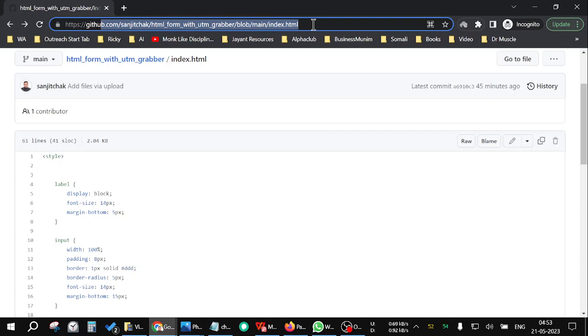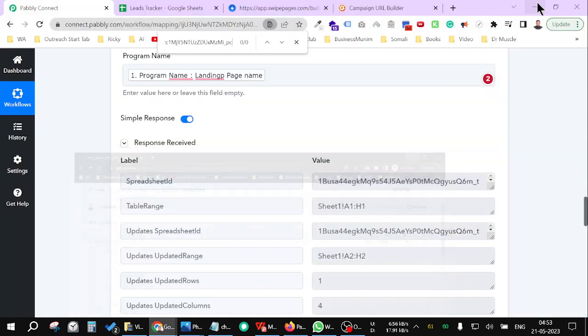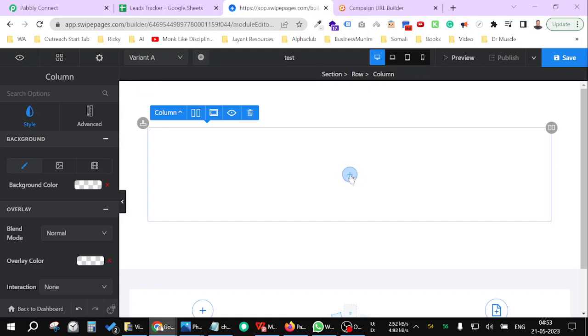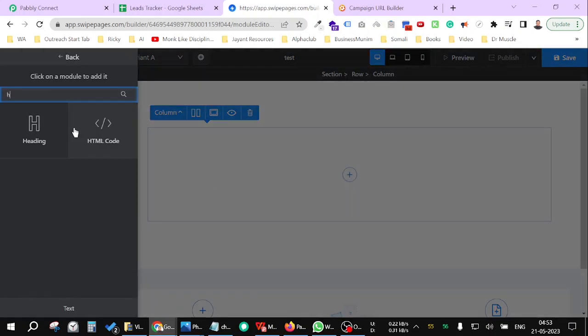Now copy this whole content from here and then use any landing page where you can find the code module in Elementor or whatever landing page you are using. For here, I am using Swipe Pages.